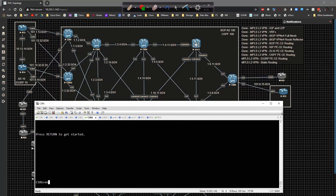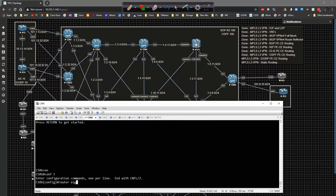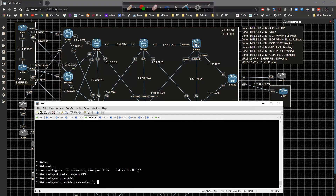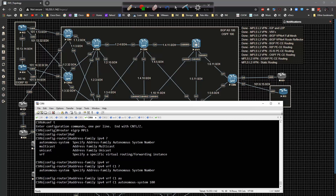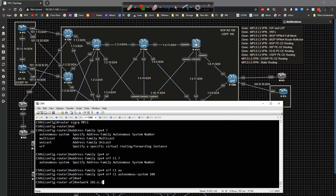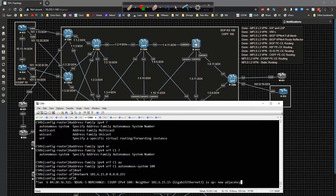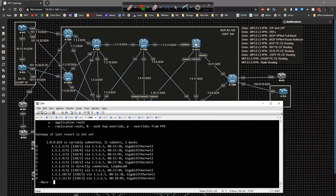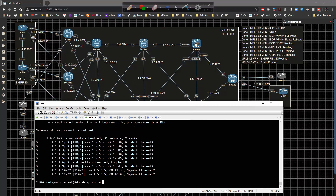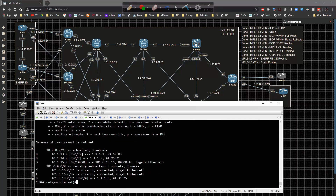Then going over to CSR6: global config, router EIGRP MPLS, address-family IPv4 VRF C1, autonomous-system 100, network 101.6.15.0 0.0.0.255. That should form an EIGRP adjacency. Doing 'show IP route EIGRP' on VRF C1, we can see we are learning the 10.1.15 prefix via EIGRP.